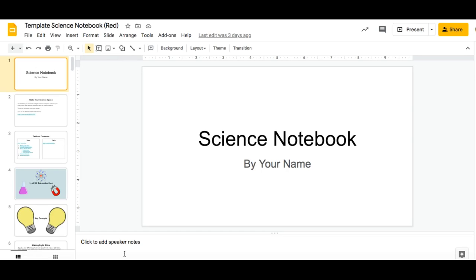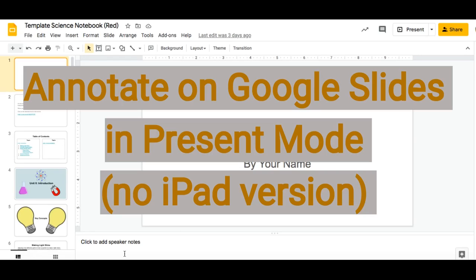Hello everyone. Today I'm going to show you how to annotate on Google Slides in presentation mode. This version is for those who don't have an iPad or an iPhone.